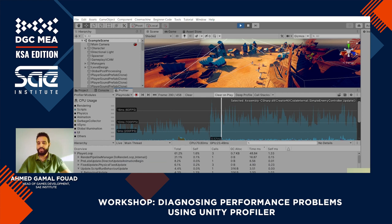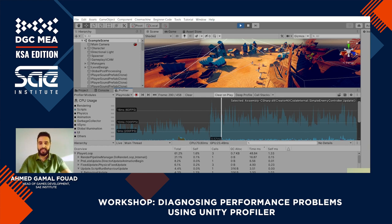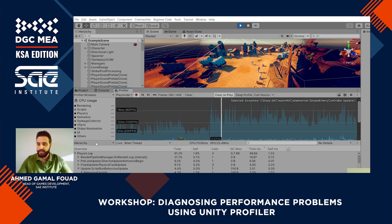It's very important to remember that profiling results are very dependent on the machine you are running the game on. The ideal scenario is that you run the code on a build.